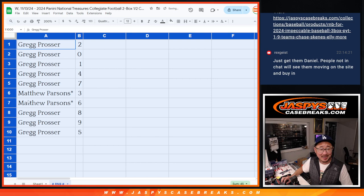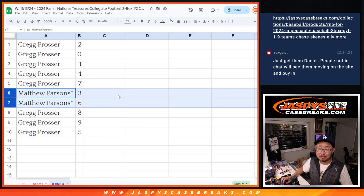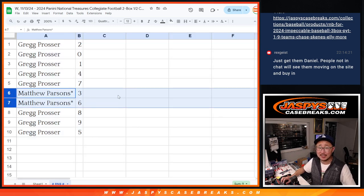All right, Greg has all the numbers except for three and six. That's Matthew, last spot mojo. I'll see you in the next video for the break. JaspiesCaseBreaks.com.